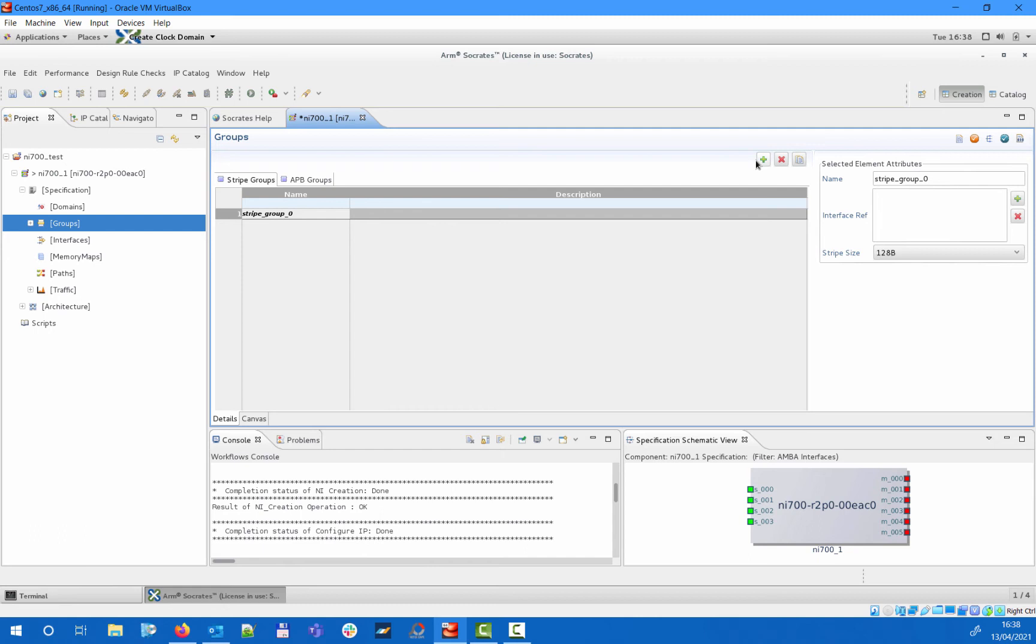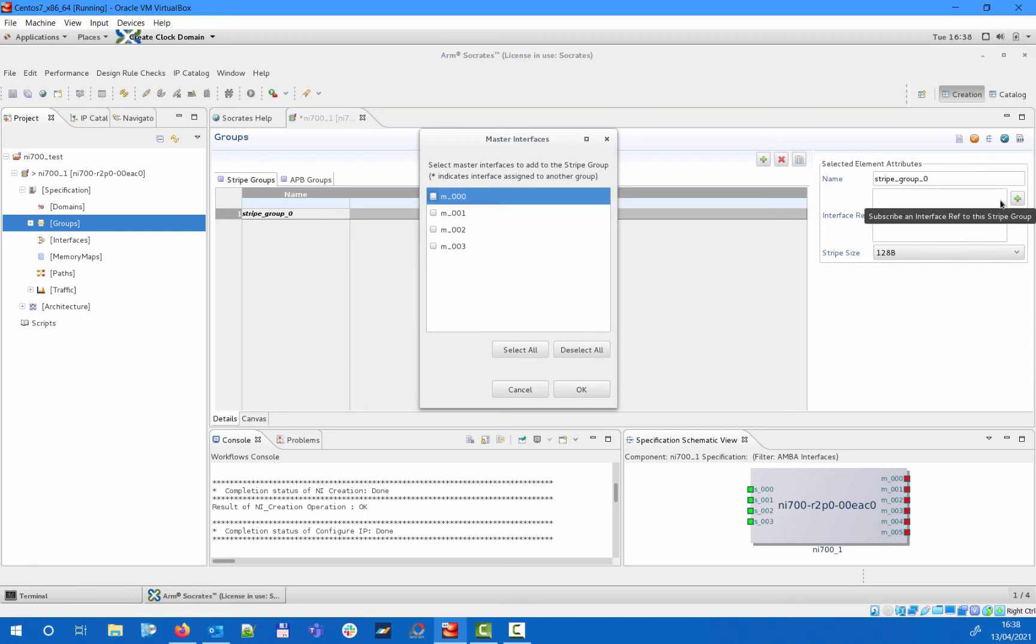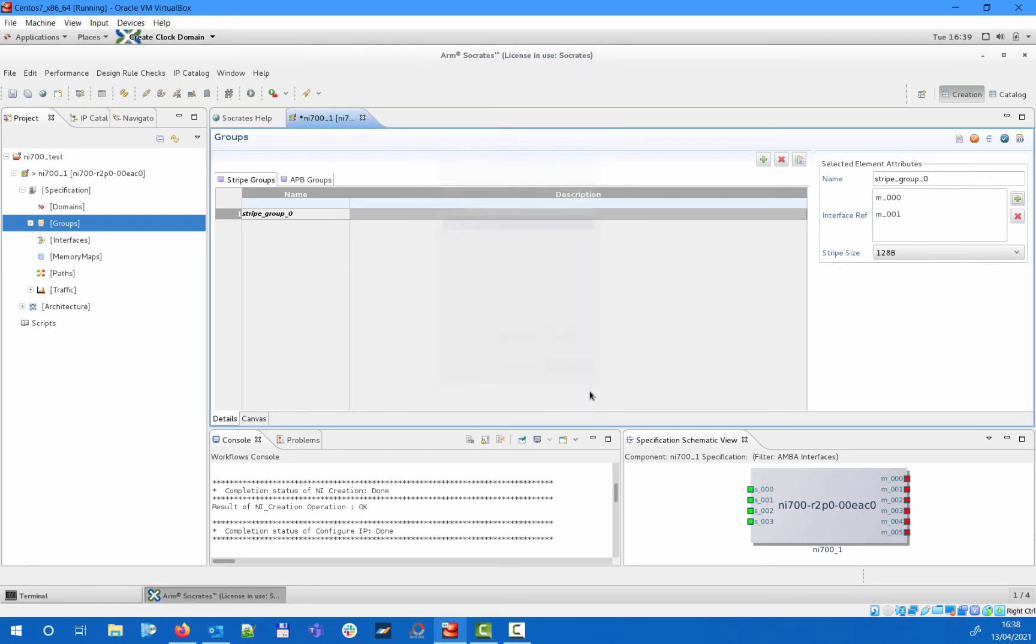When specifying a new stripe group, you will need to assign the corresponding master interfaces in the interface ref section. Then you will also specify the stripe size that can be set between 128 bytes and 4 kilobytes according to the powers of 2. Here we will add master interface 0 and master interface 1 to the stripe group and apply a stripe size of 1 kilobyte.